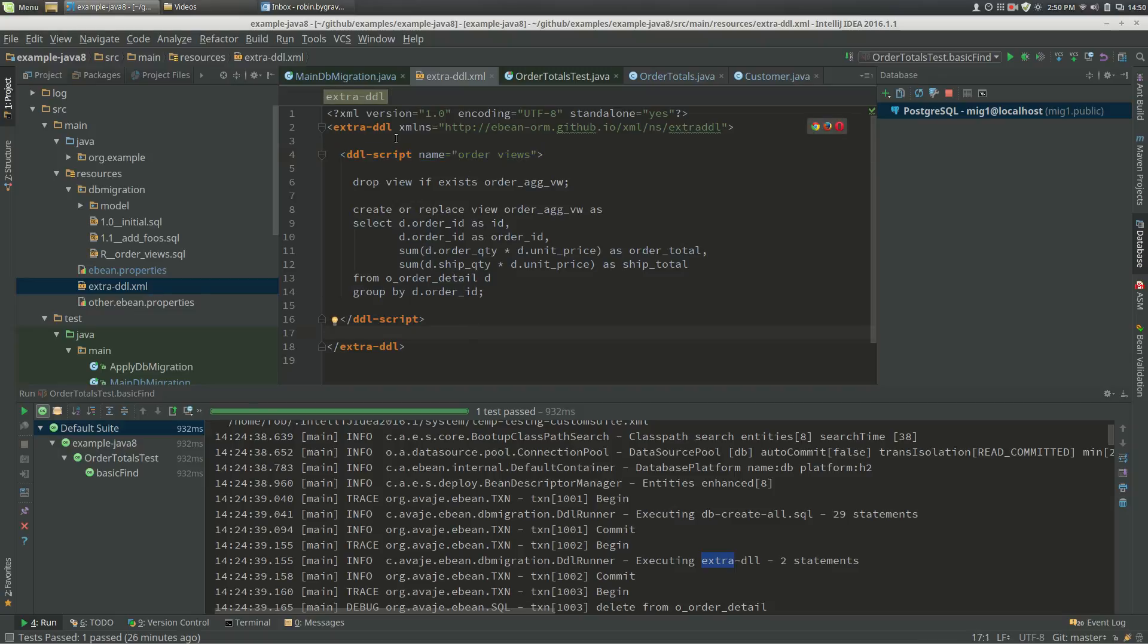And that gives us the ability to specify DDL scripts, and in this case the DDL script can contain any DDL, but for this example we're just going to have our view.